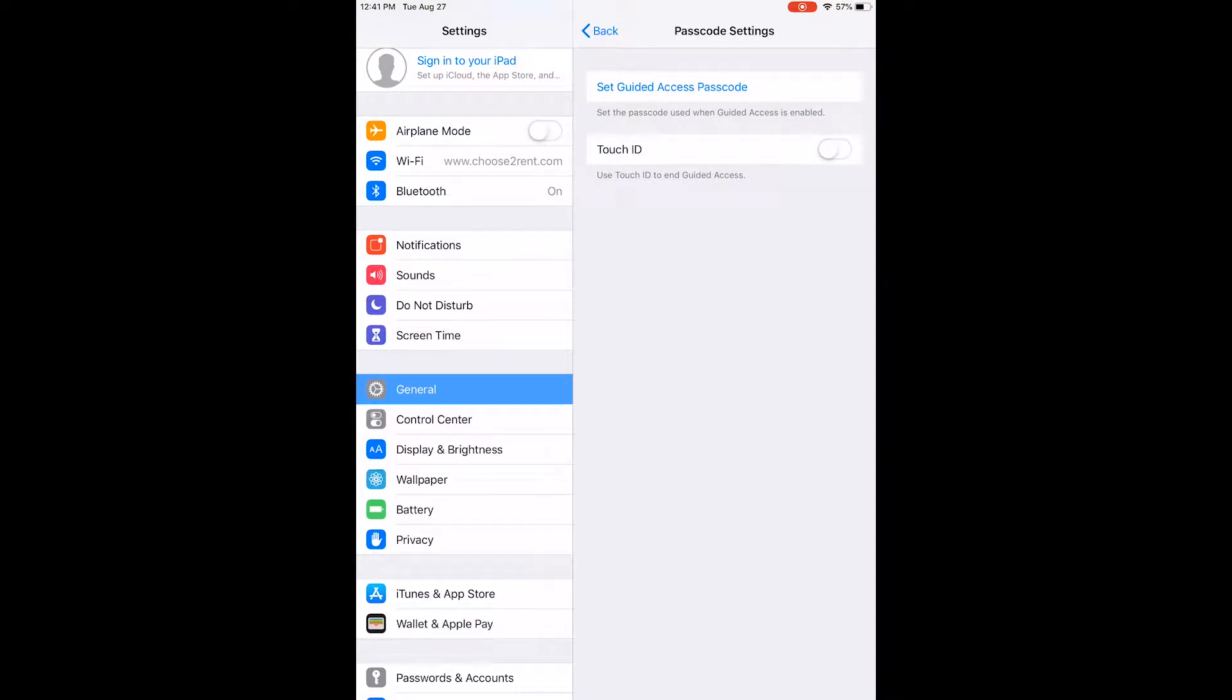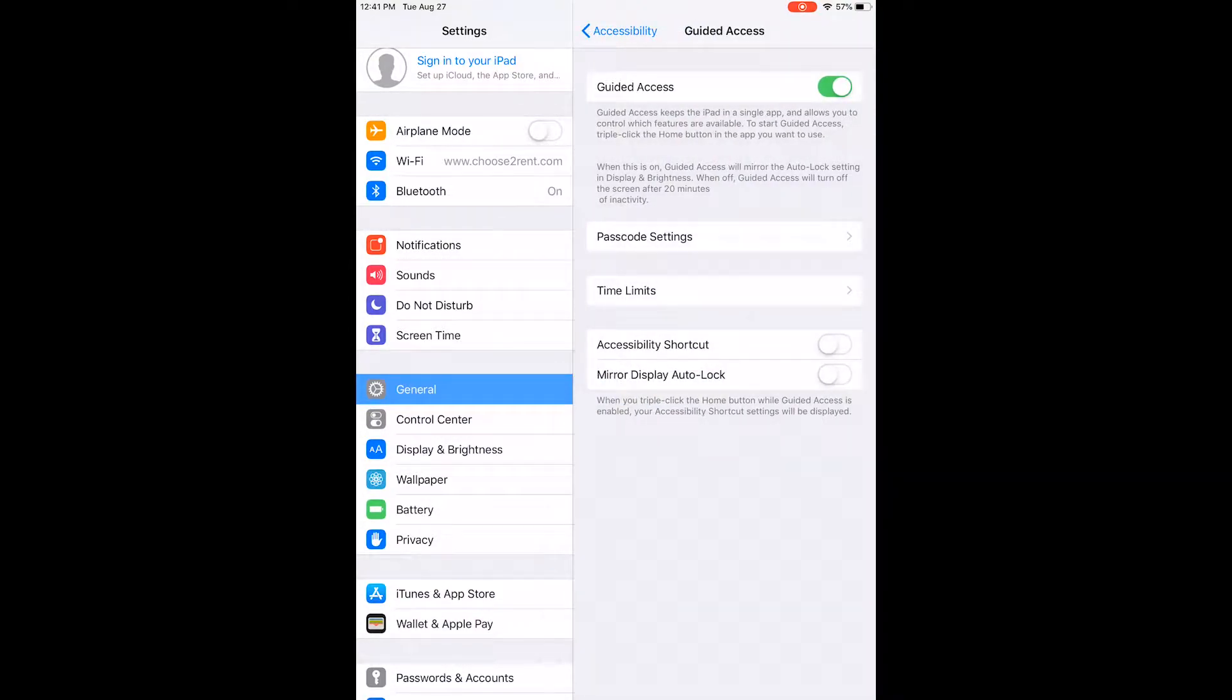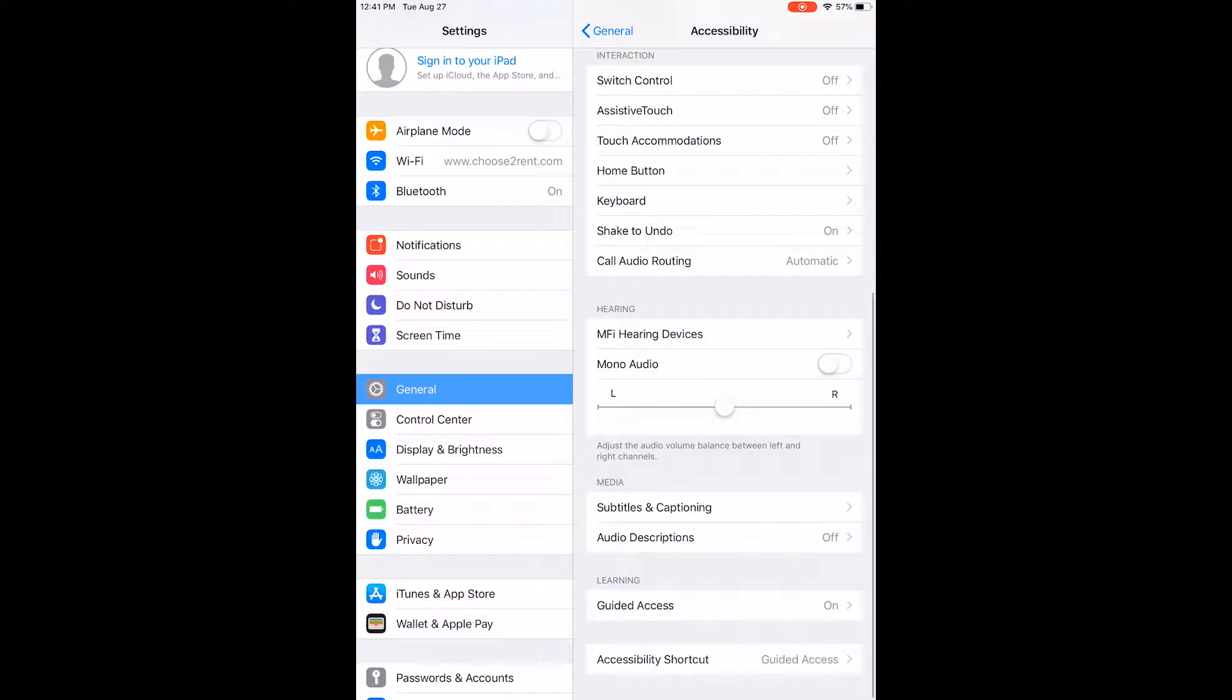Once passcode is completed, you can now close the settings and begin to use your application.